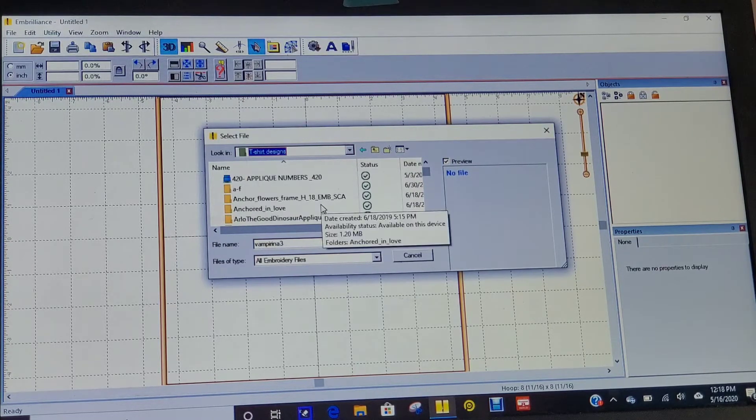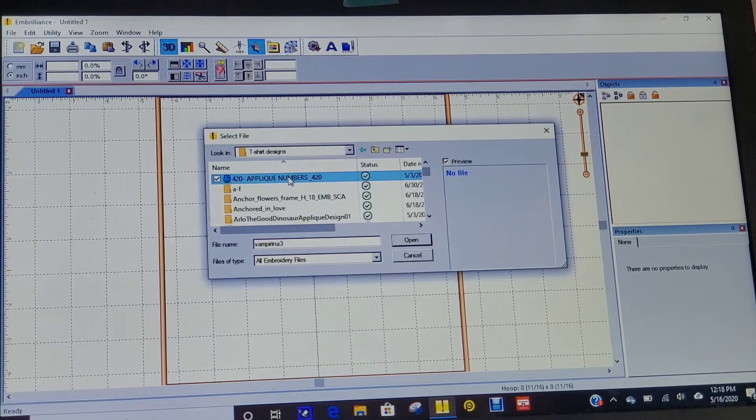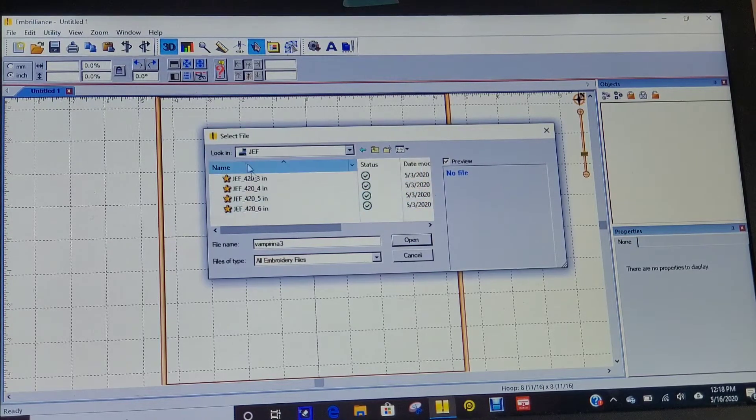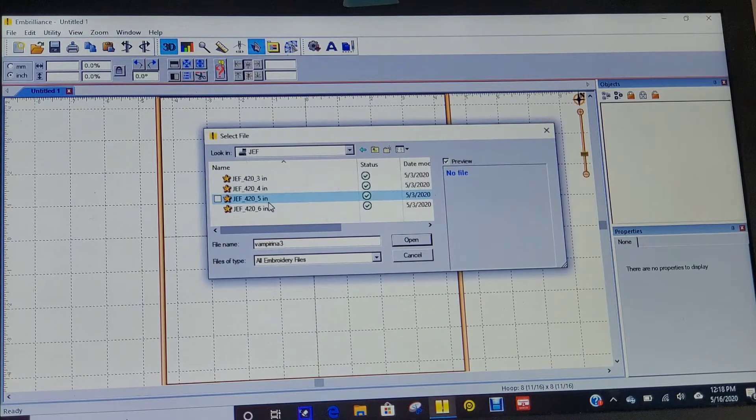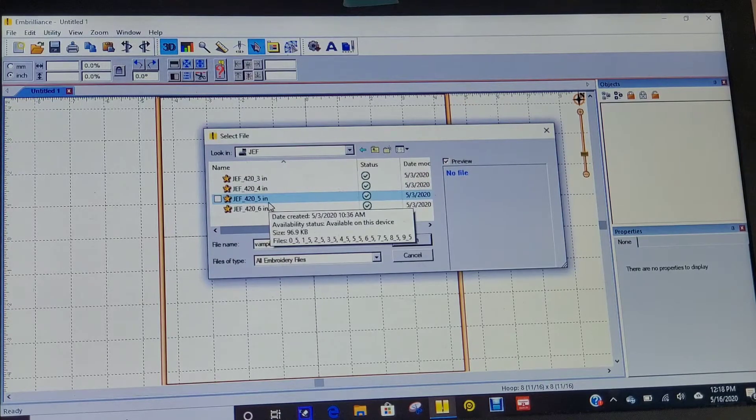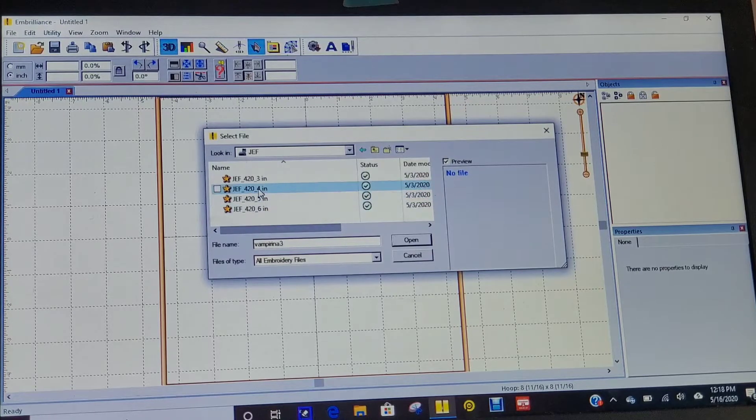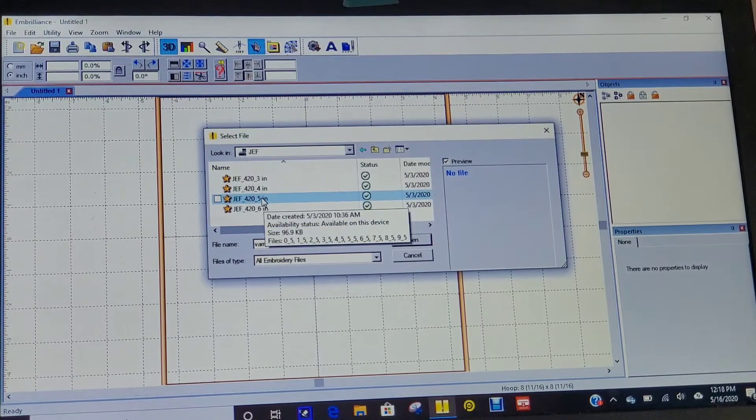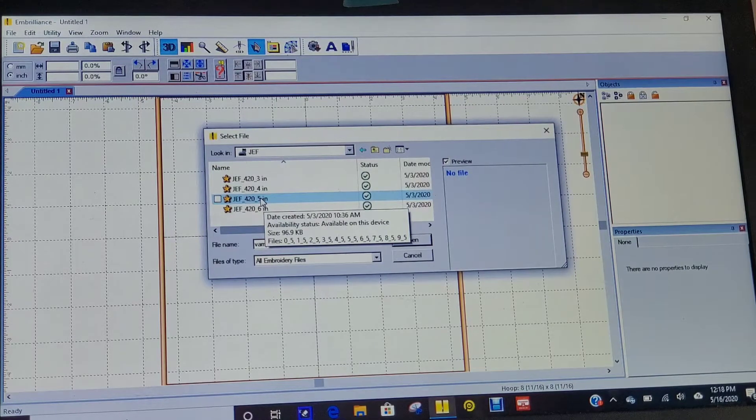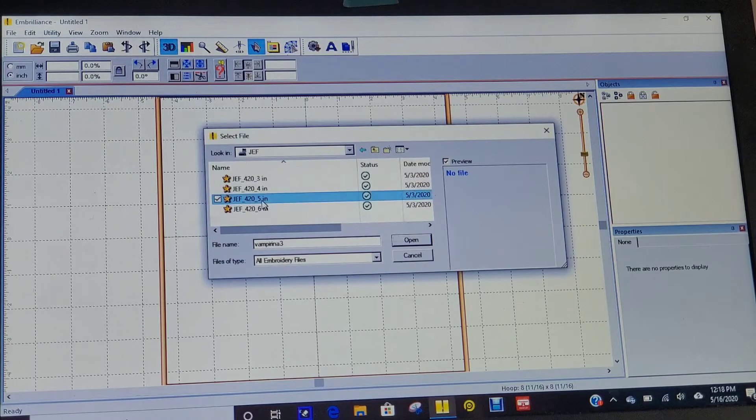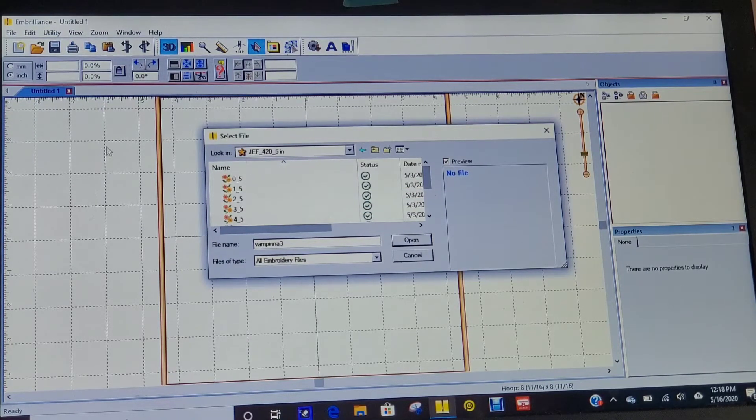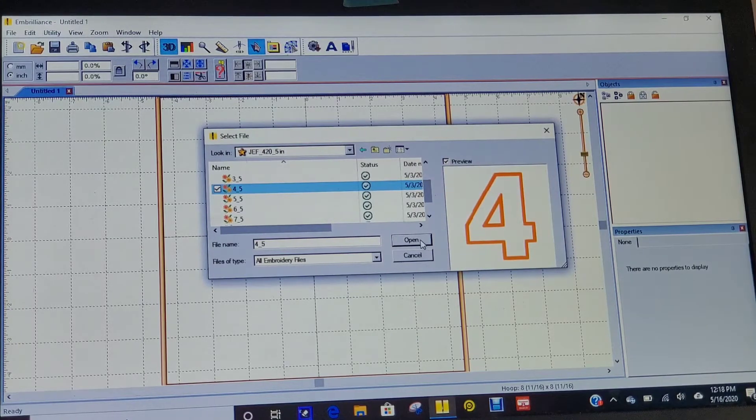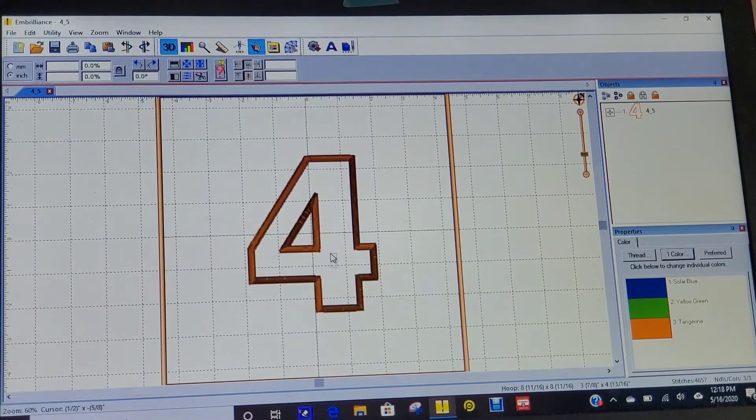I have a Janome Memory Craft 500E, so my machine uses the JEF format. I'm going to make a shirt that fits a 4T, so I'm going to use a 5-inch number. It's going to be for a four-year-old, so we're going to open this. There's our four.